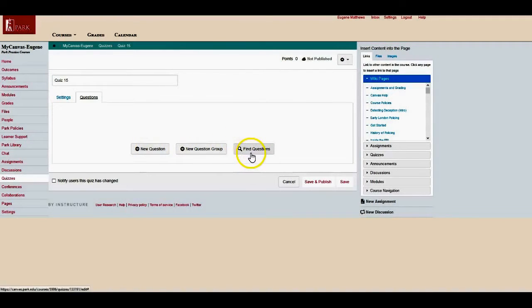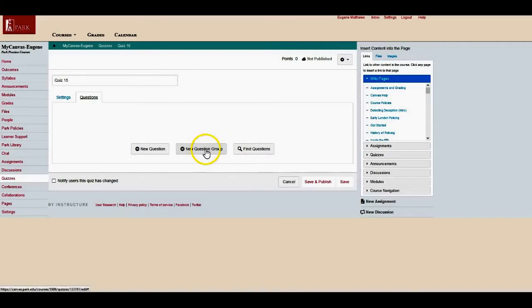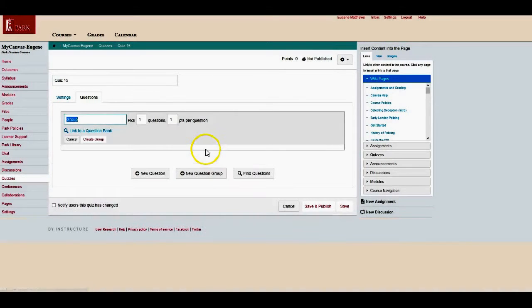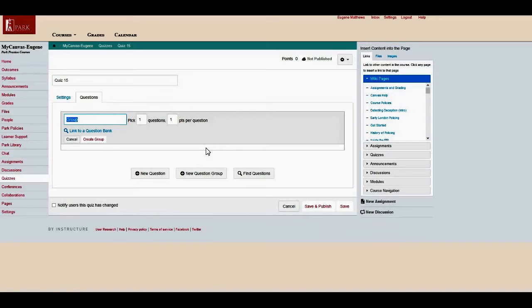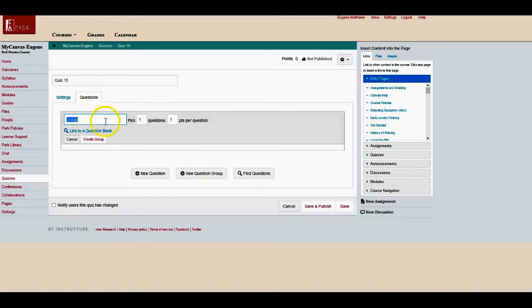You can look for questions if you want, but I'm going to pull mine from a question group. I already have this question bank already uploaded into my course, and so it'll be that much easier. I'm not going to change the group name because that's not too important to me.